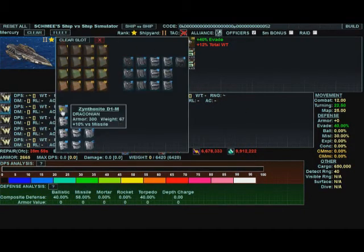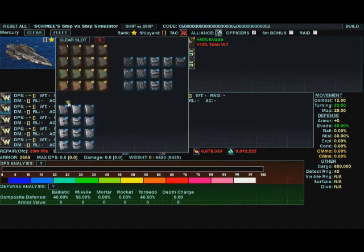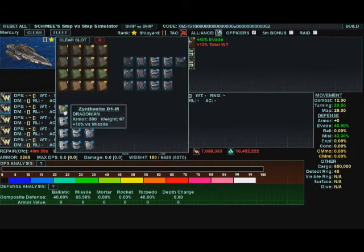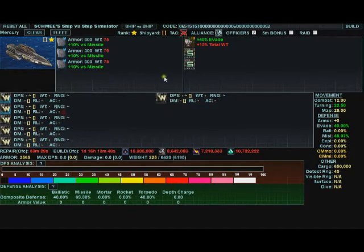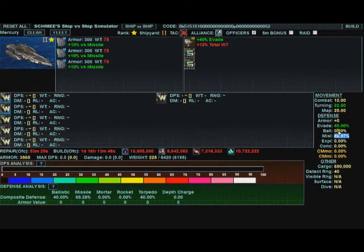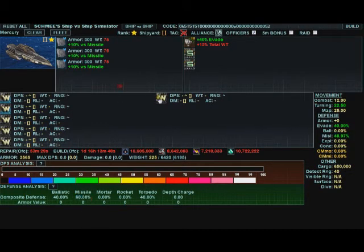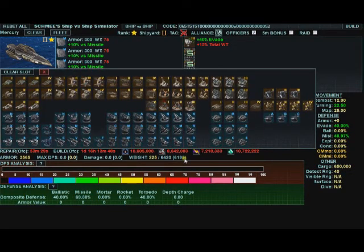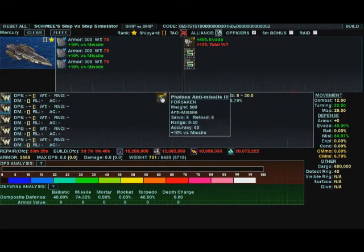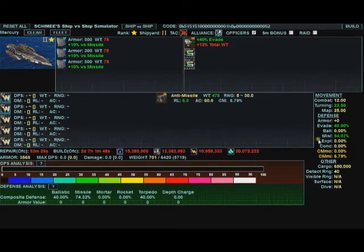So if we put some tier 1 armors on it, all missile defense. Now we're up to 48.97% missile resistance. That combined with the evade comes out to 63. So let's add a phalanx 3. Phalanx 3 gives you another 10% versus missiles. Now we're at 5407.